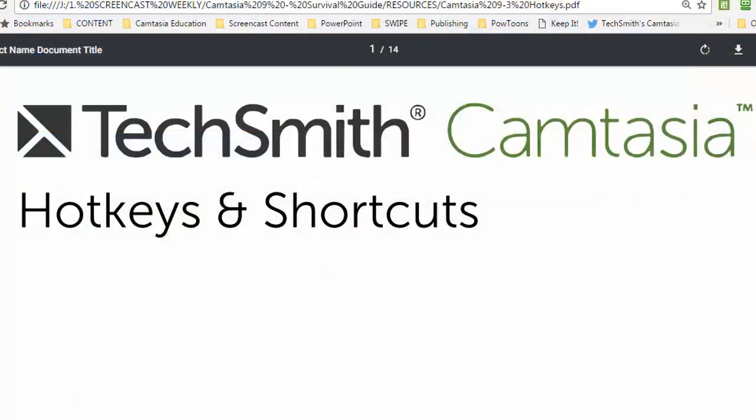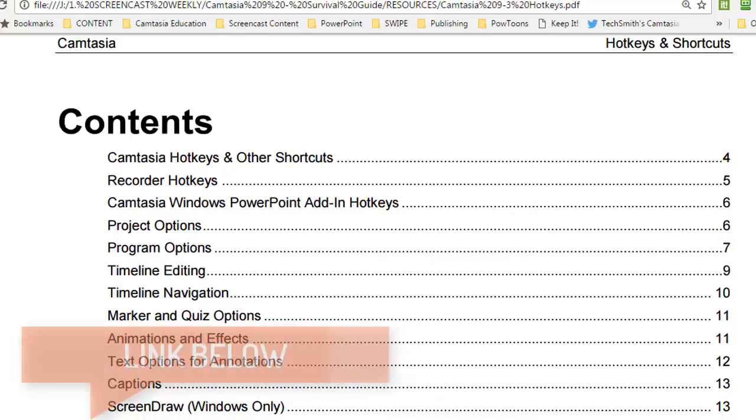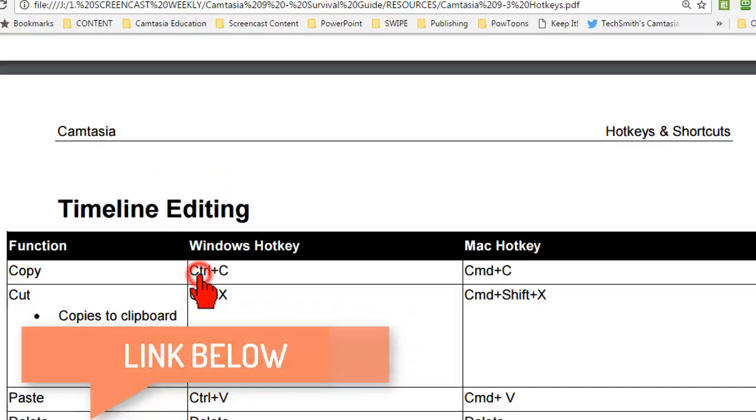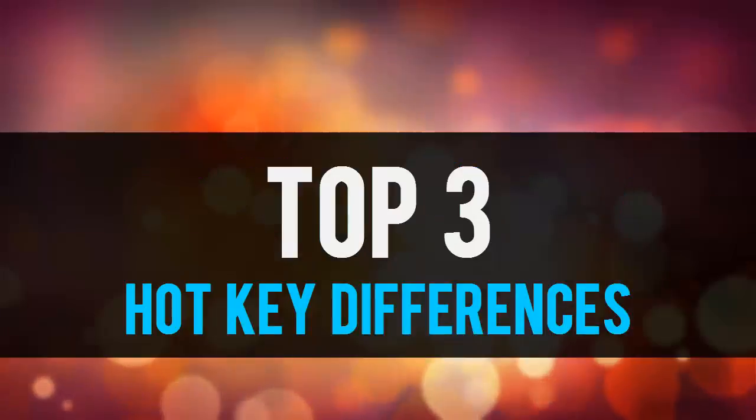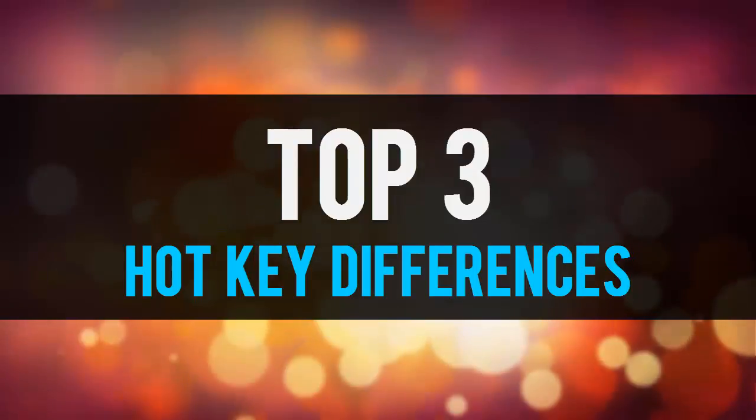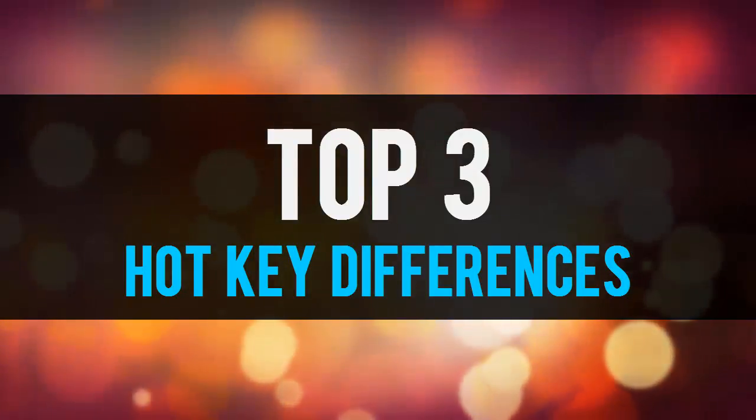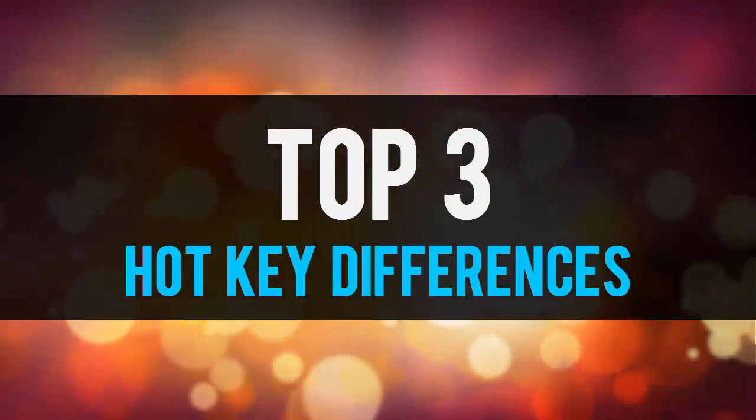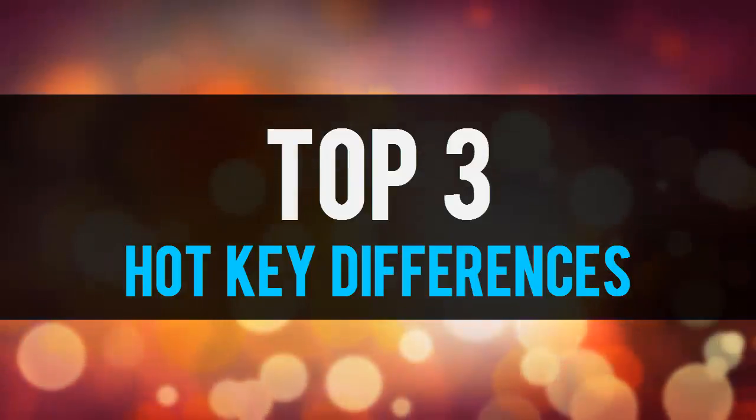Fortunately TechSmith has put together a document detailing those differences and you can download that with the link below. Here are the top three differences that I stumbled on a bit and then I'll show you how to fix them to work the same way as they're used to in Camtasia 8.